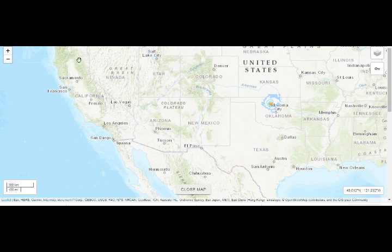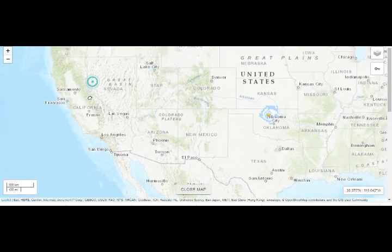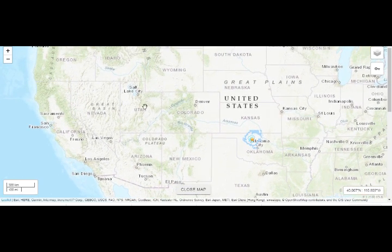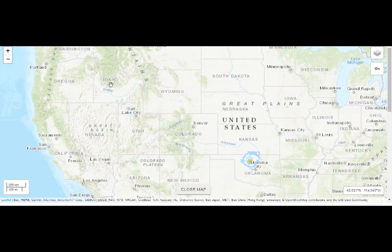We've had tremendously large quakes around just east of Long Valley Caldera the past few days. We have March 18th, a 5.7 in Salt Lake City, Utah, and we're still having quakes there. And we have the 6.5 on March 31st in Idaho, which was 190 miles west of Yellowstone right there.